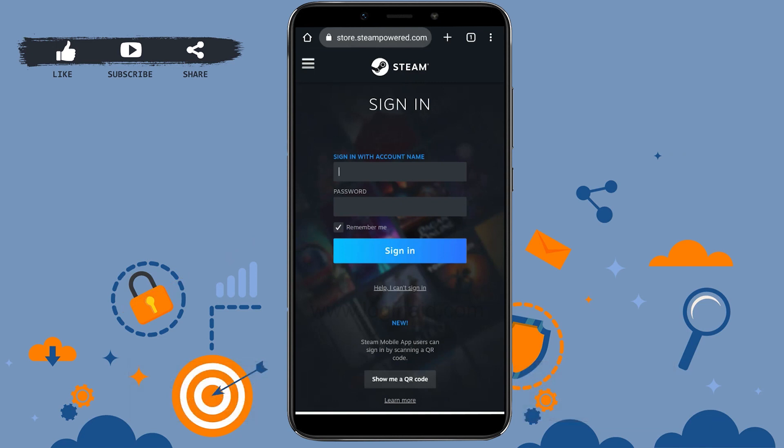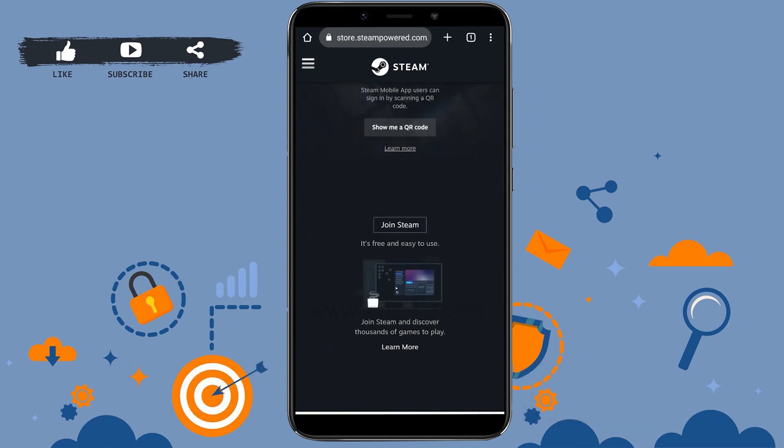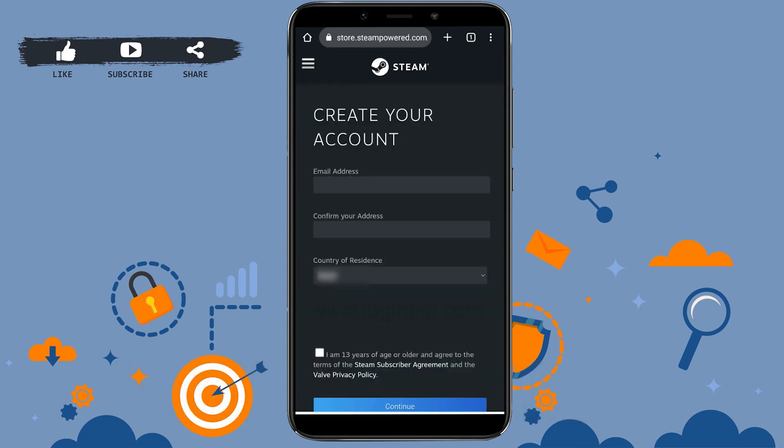Once you tap on Login, you will be taken to the sign-in page, but we need to create an account first. Scroll down and you will see the option 'Join Steam' — tap that.